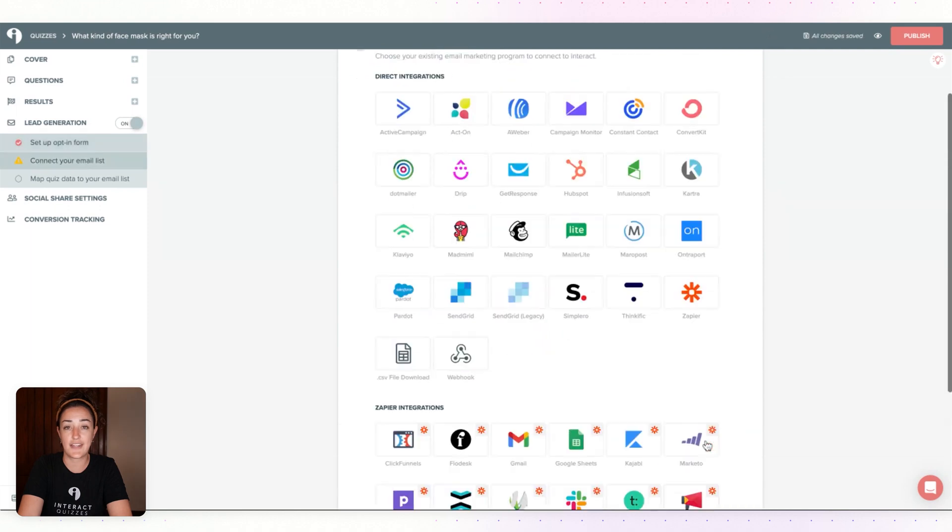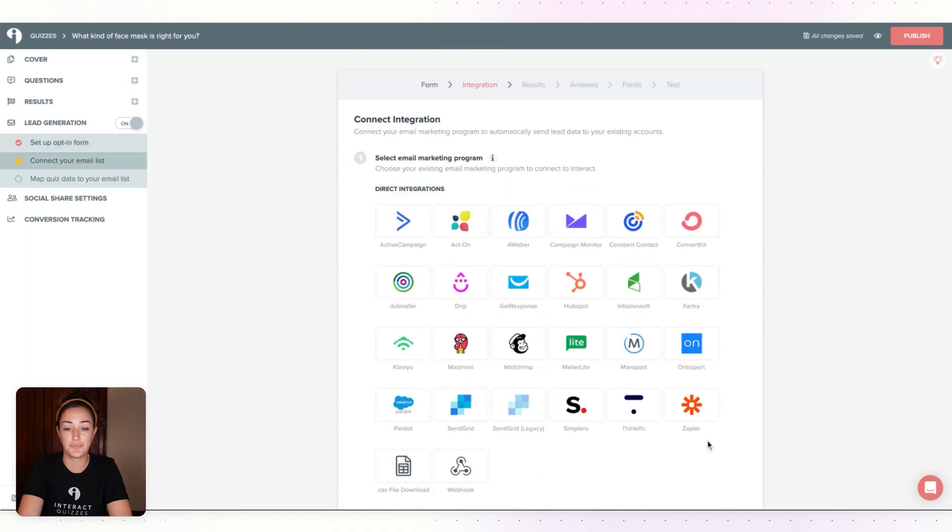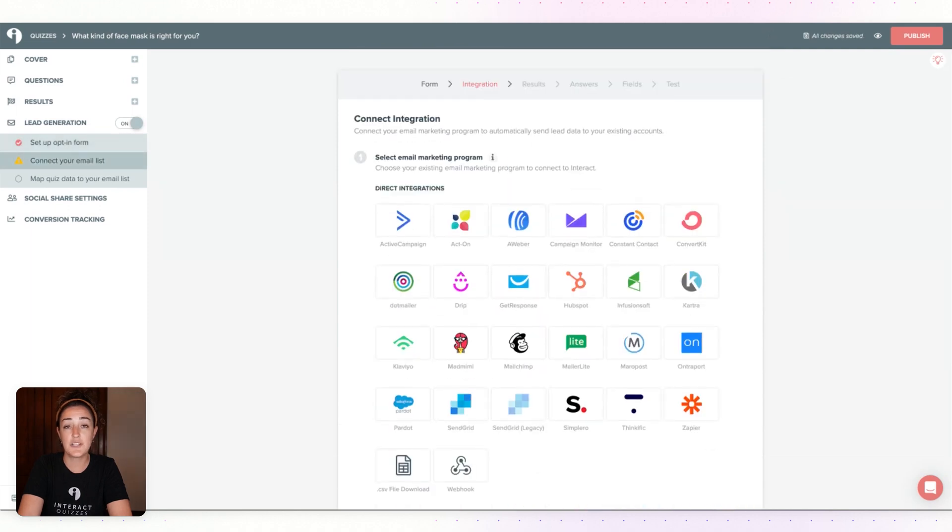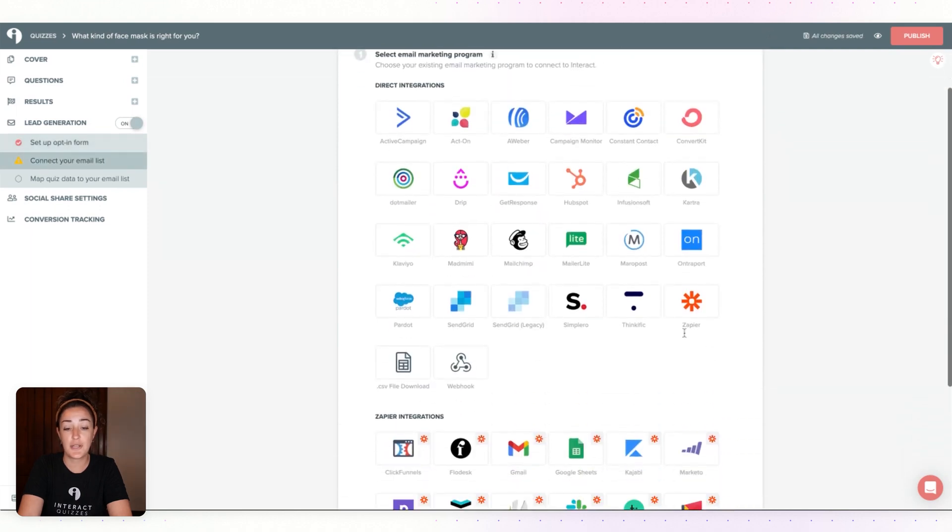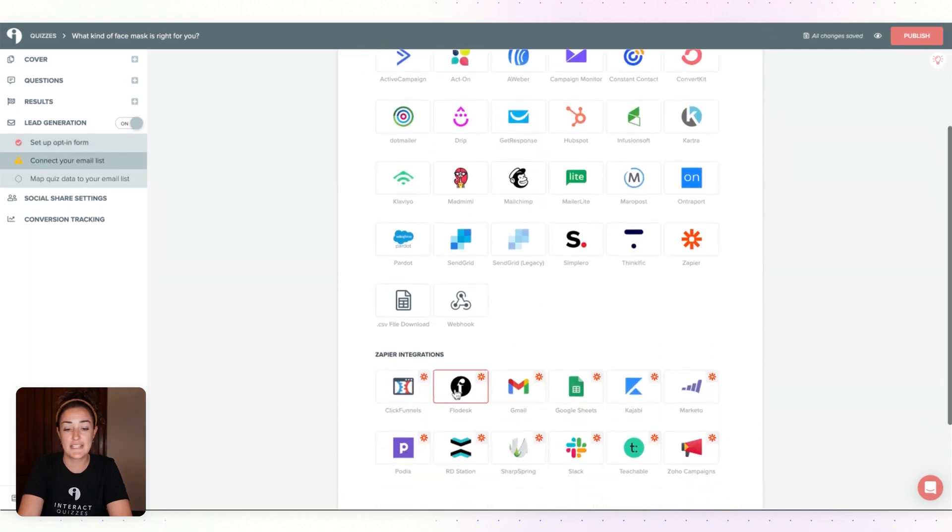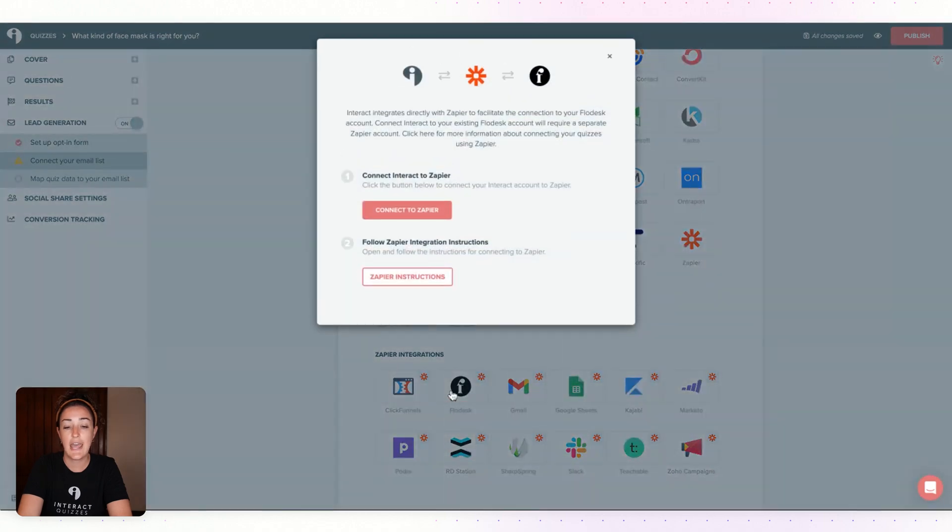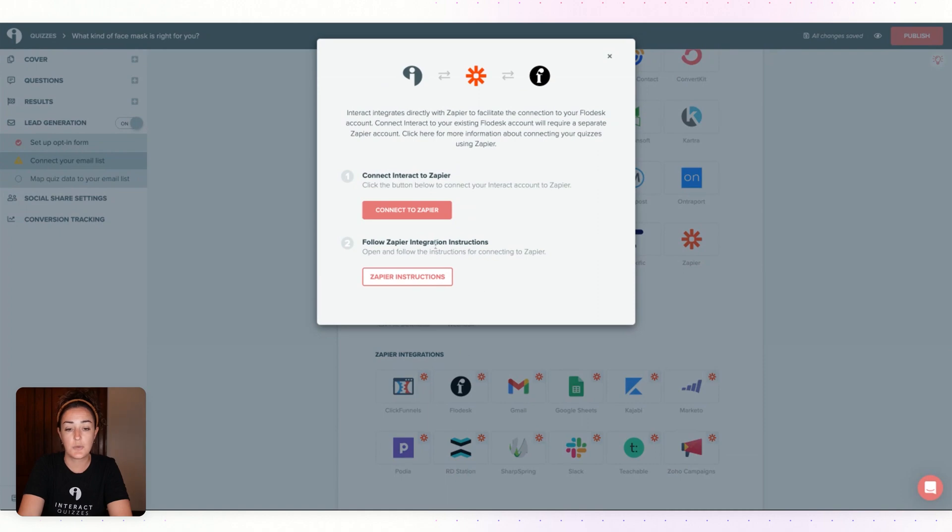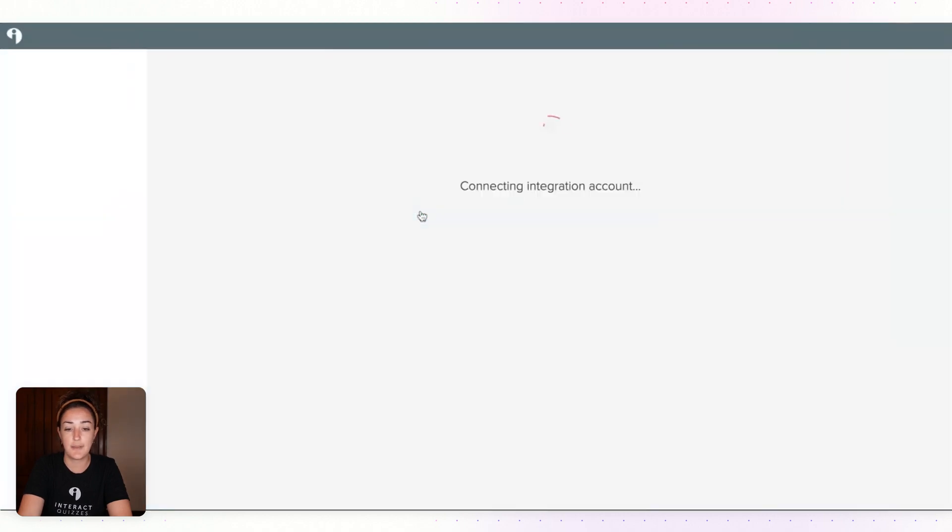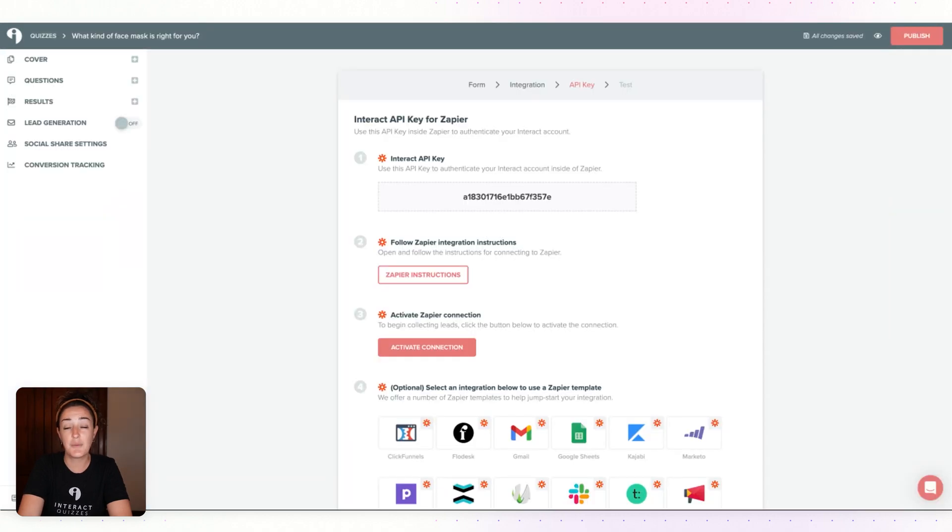Once that's ready to go, click on Save and Continue. Now we're going to choose Flowdesk from this list of integrations. You'll see that this does require Zapier or a third-party integration, so we'll simply click Connect to Zapier. And now we will head over to your Zapier account so that we can build out this zap.